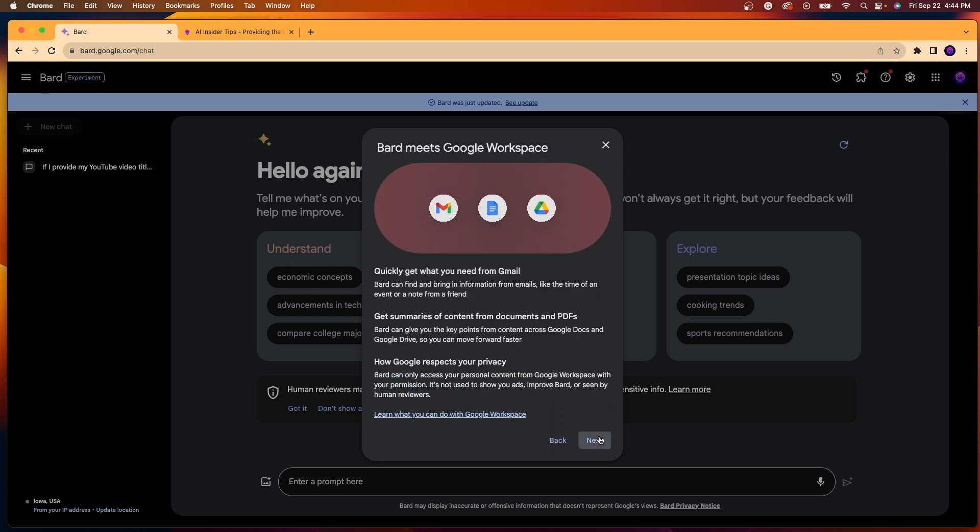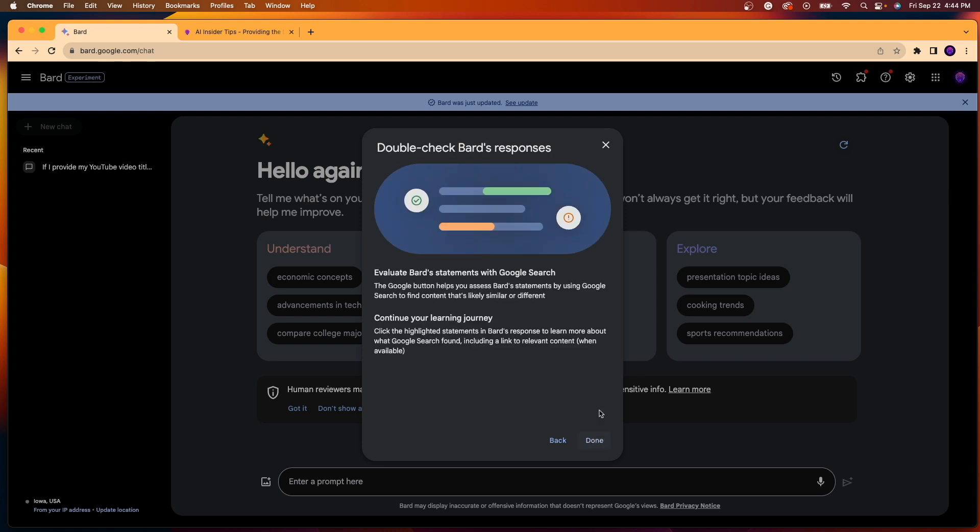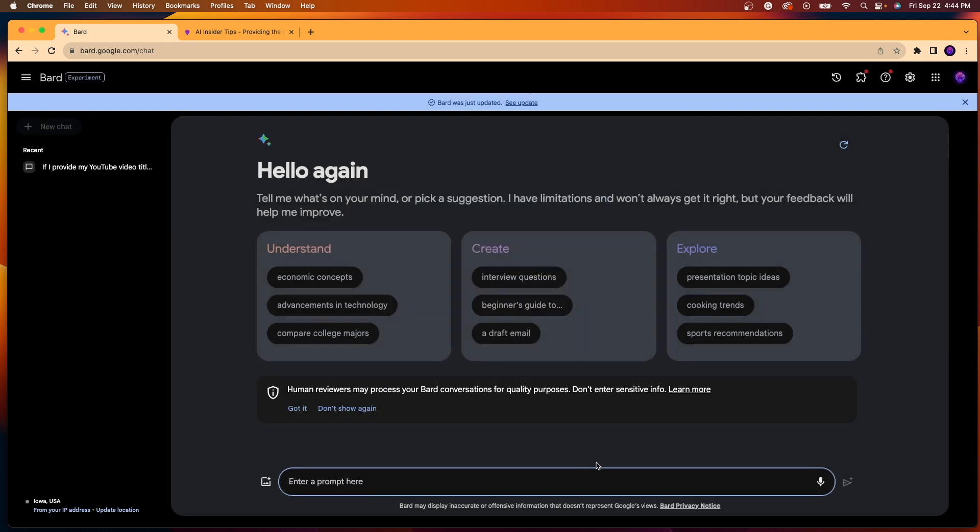So if you click next, right here, what I just explained, Gmail, Google Docs, and Drive, it explains here how you can integrate with your Google Workspace. So if you click next again, there's an option here where it says you can double check Bard's responses, read this if you want, and click done.